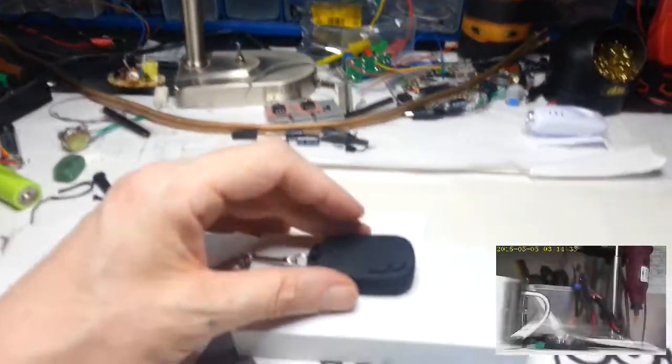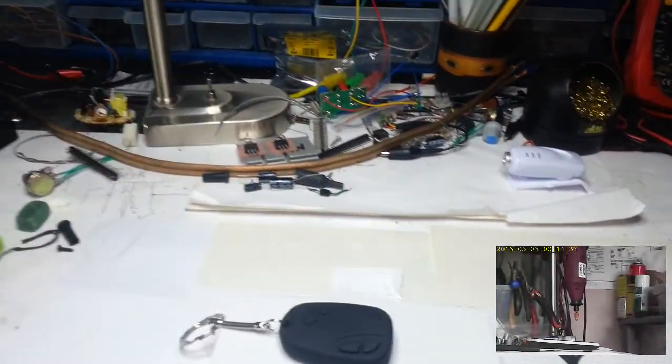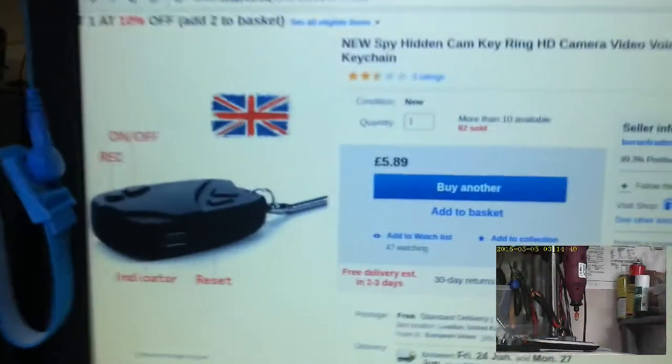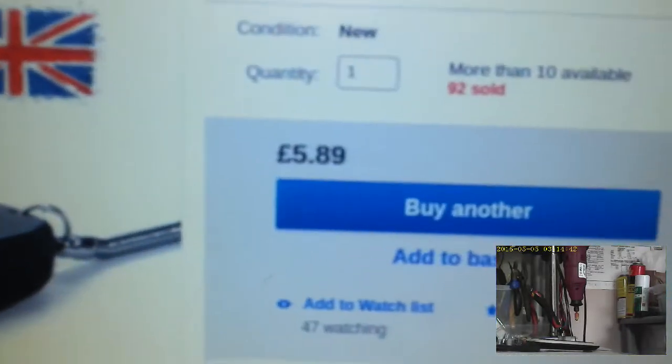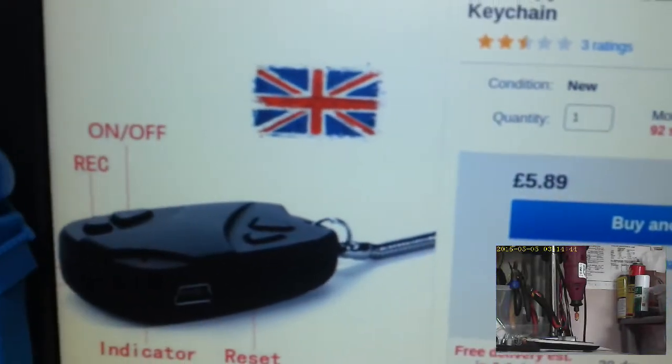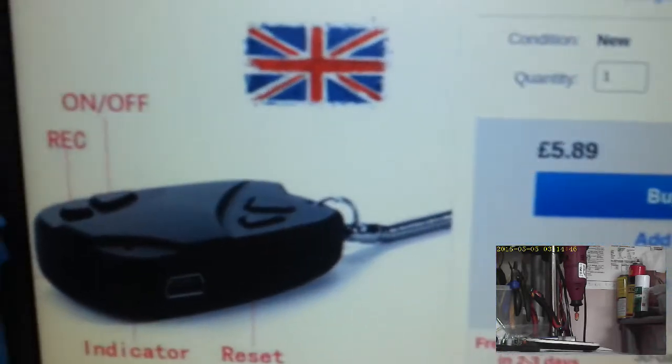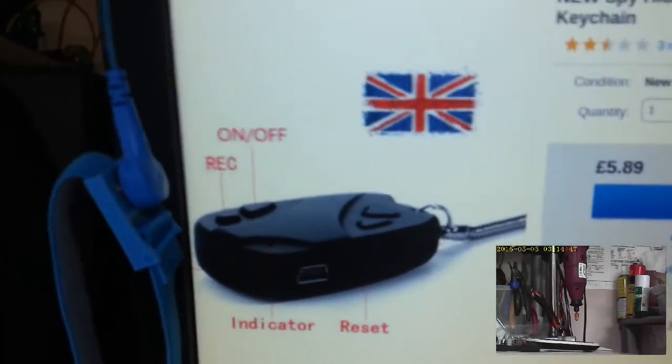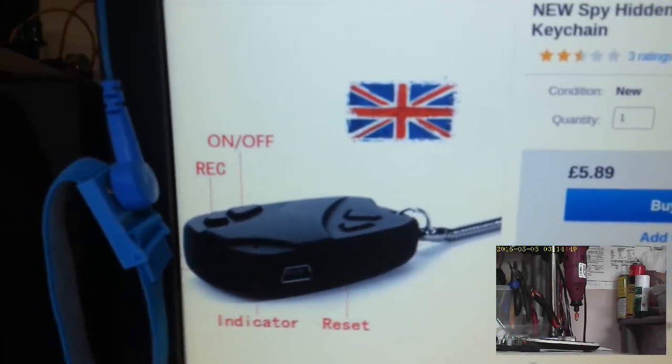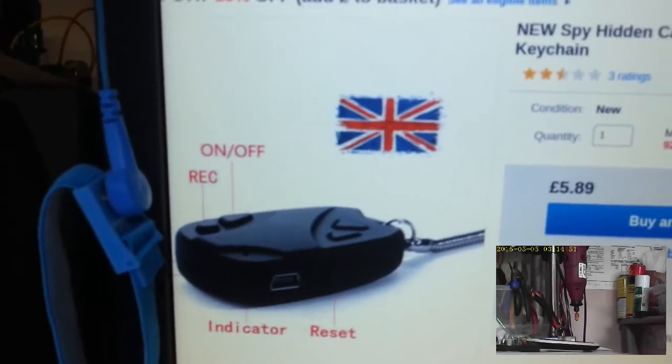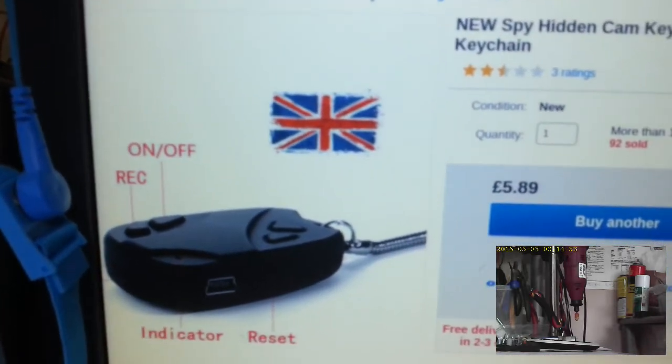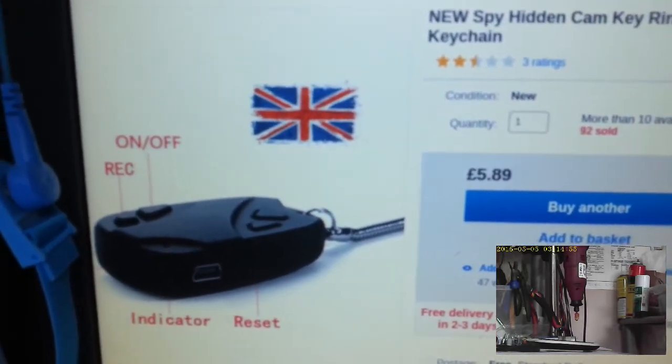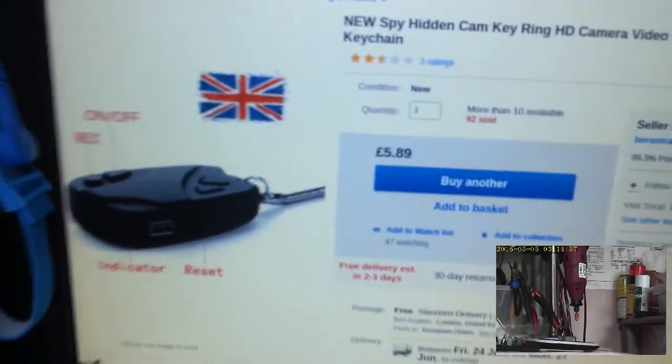Now I'm going to put it down here and I'm just going to show you the actual advert. Look, it doesn't cost very much. It's got a nice British Union Jack there to suggest, I'm not sure what they are suggesting apart from maybe it's posted from the UK. This is certainly not made in the UK.